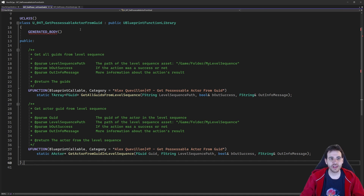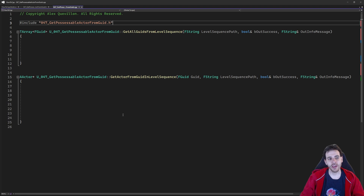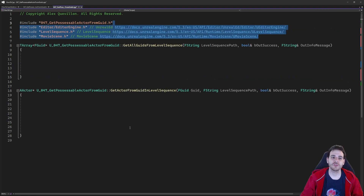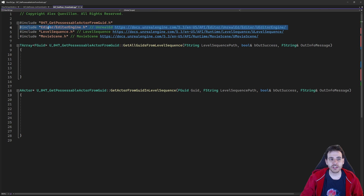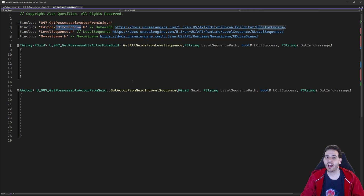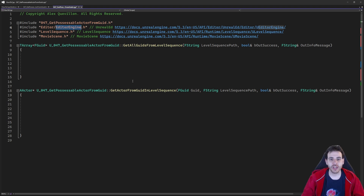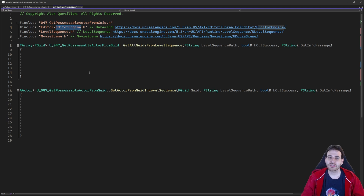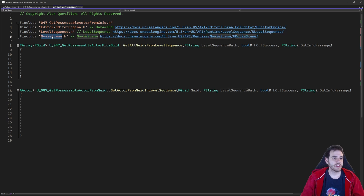That's it for the header file, now let's jump into the CPP. We have our two functions right here, and we're also going to need three includes at the top. The first include is going to be the Editor Engine — I'm going to use that to retrieve the world that is currently open in the editor. If you have another way to retrieve the world in your project, or if in your current context you already have access to the world, you don't need that one. For the other two includes — the Level Sequence and the Movie Scene — you need them to retrieve all the GUIDs.